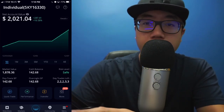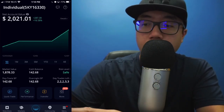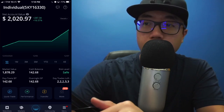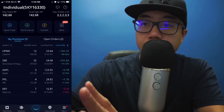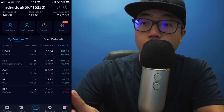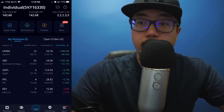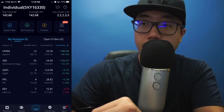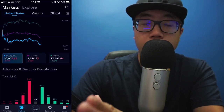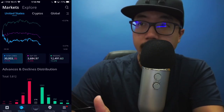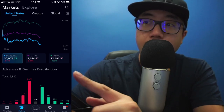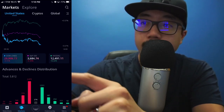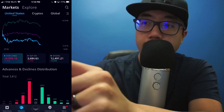Now that I am on the Webull app, you'll see many options down at the very bottom. If you click on the very center button, it'll link you to your portfolio and you get to see all the positions that I currently hold. In order to buy a stock on Webull, you're going to click on the Markets button. Now it'll show you whatever market you're currently in, and at the very top right you see the magnifying glass, so I'm going to click on that.